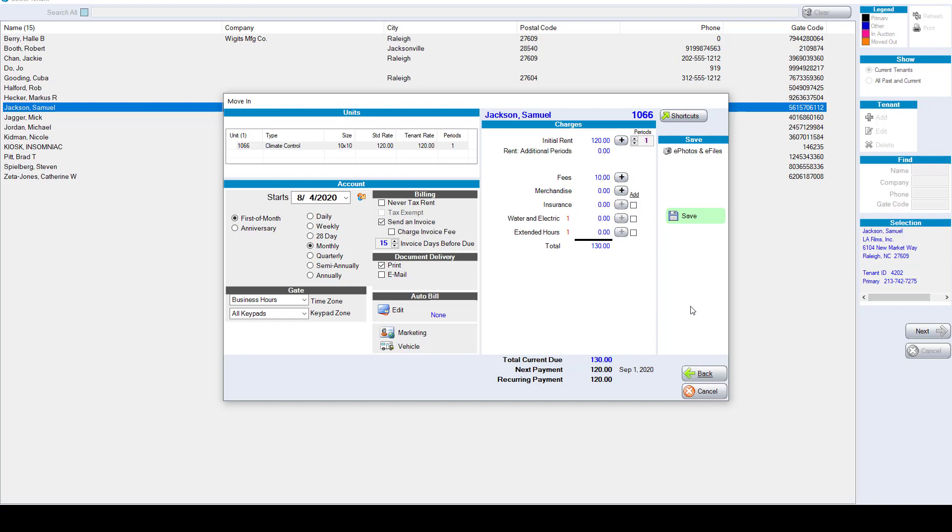Sitelink also has the ability to give you access to electronic paperless forms such as your lease or credit card authorization form.